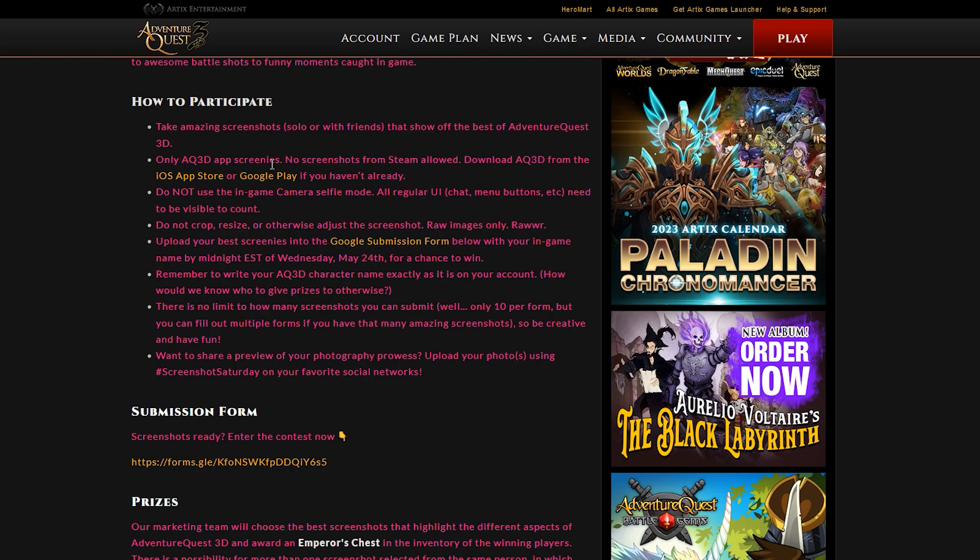Only AQ3D app screenies. No screenshots from Steam. So again, this is only for mobile. It says do not use the in-game camera selfie mode. Now the reason why is because all UI, which is the menu buttons and the skills and all that stuff, has to be visible in the screenshot in order for it to count.